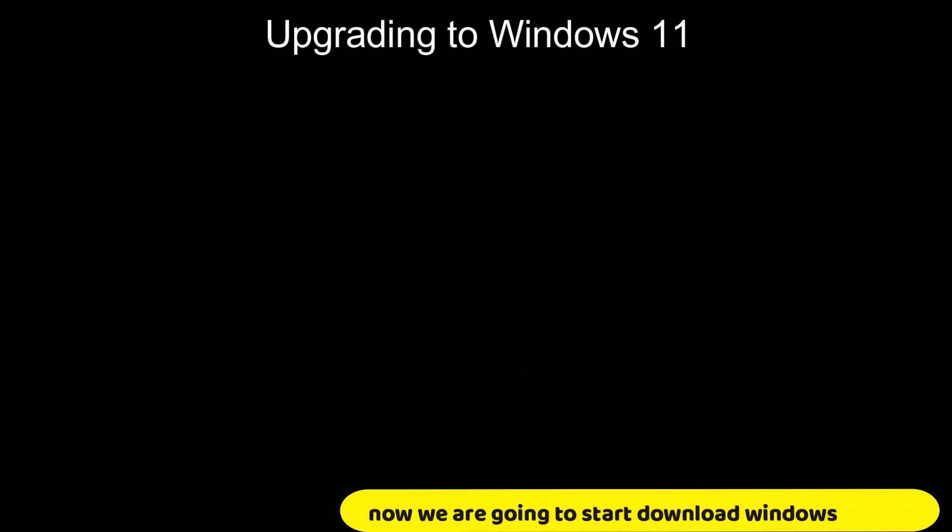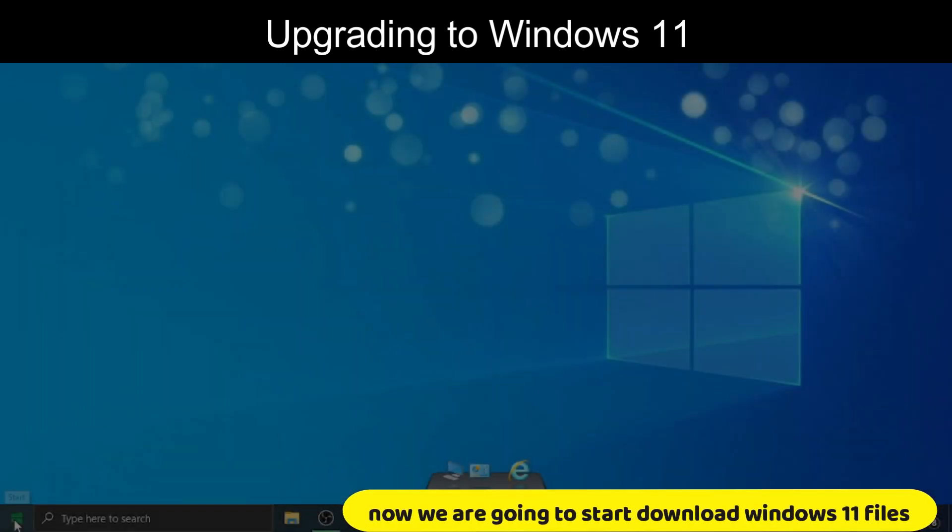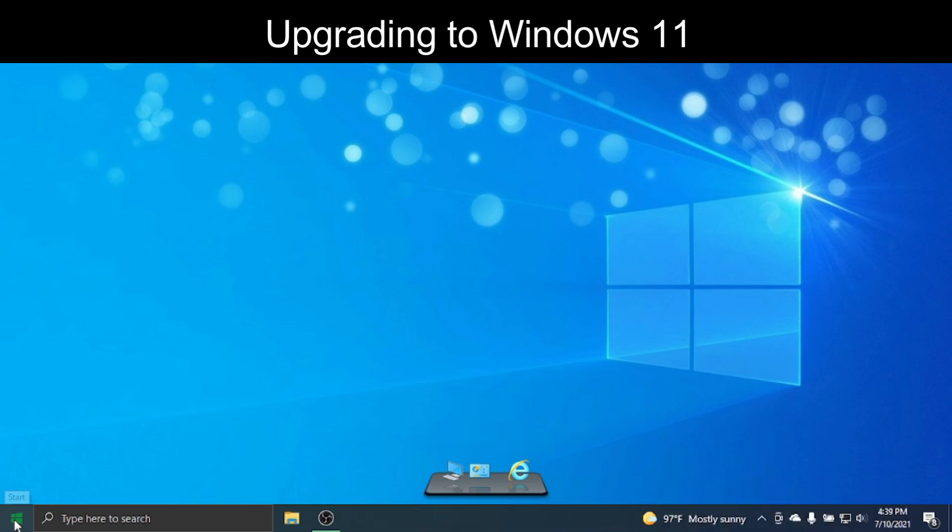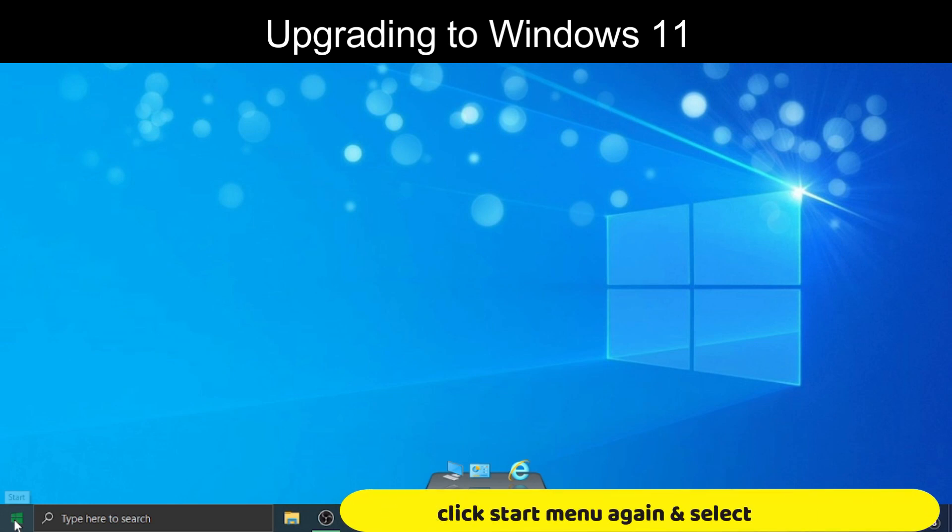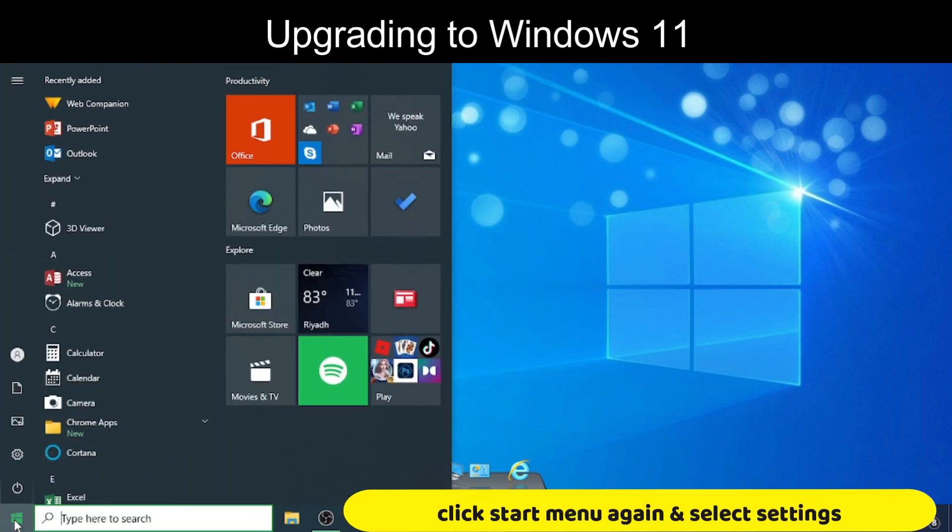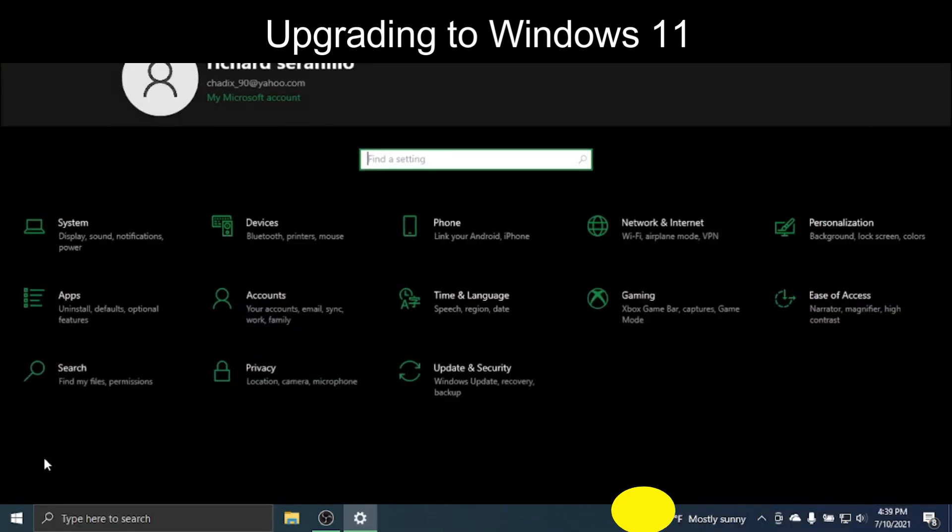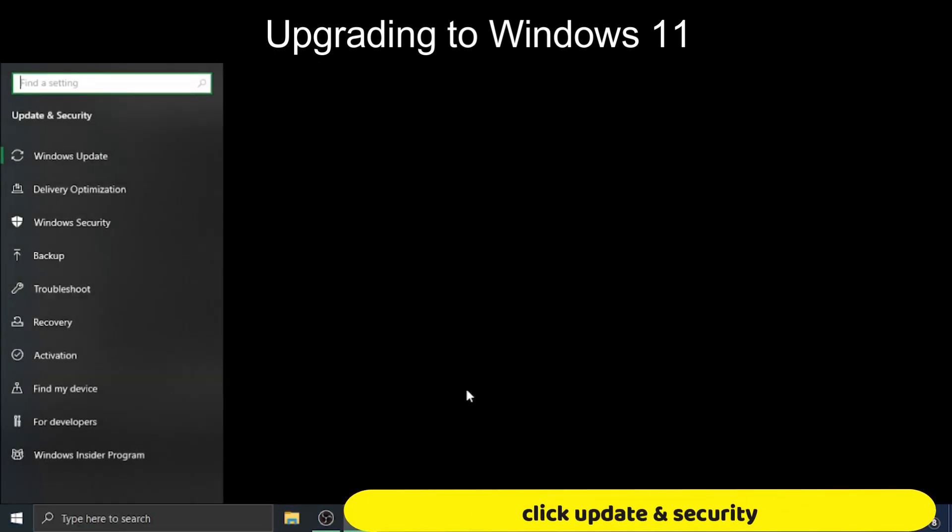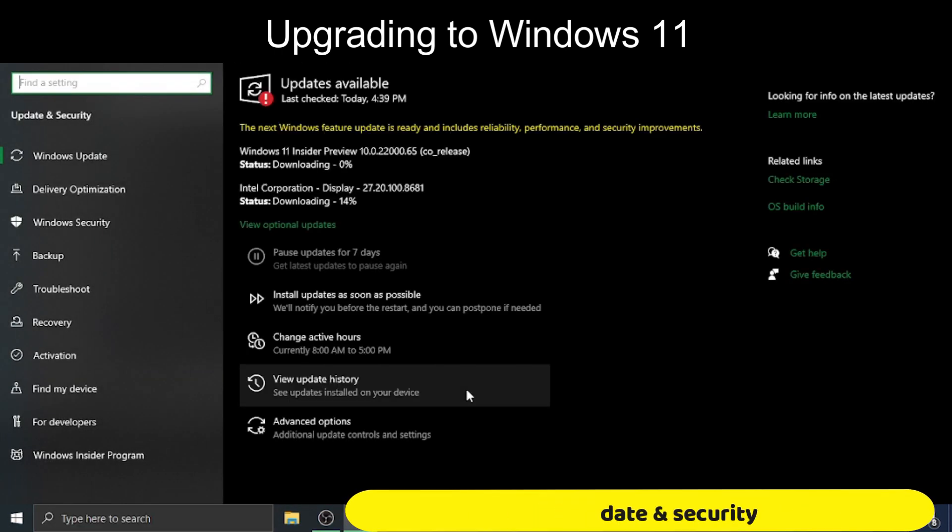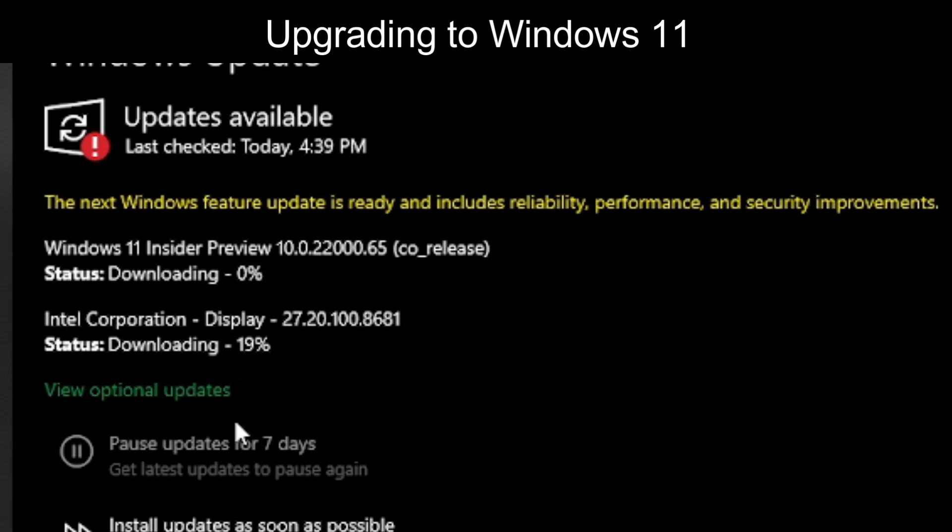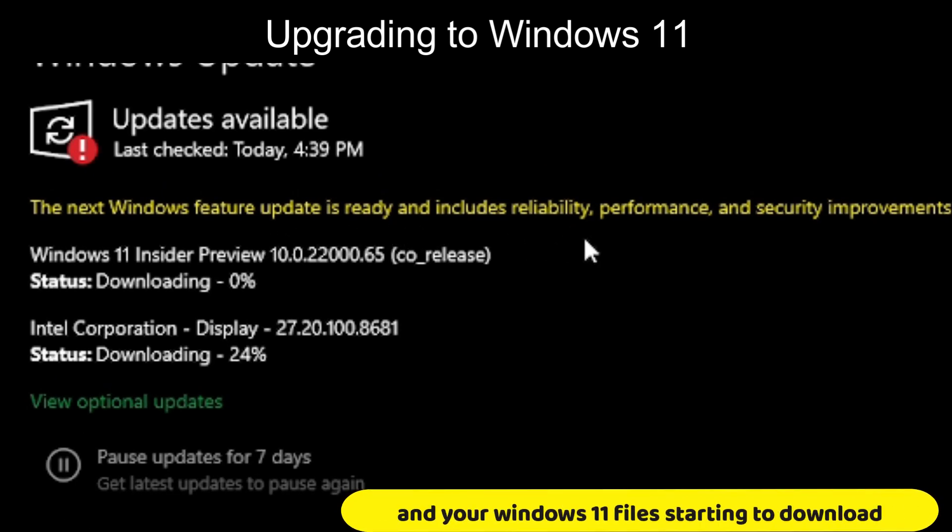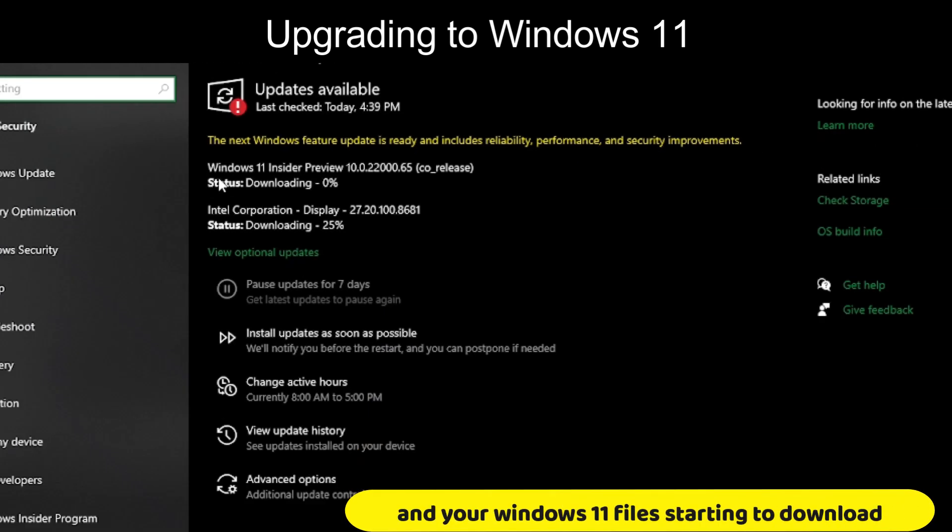Now we are going to start download Windows 11 files. Click Start menu again and select Settings. Click Update and Security. And your Windows 11 files starting to download.